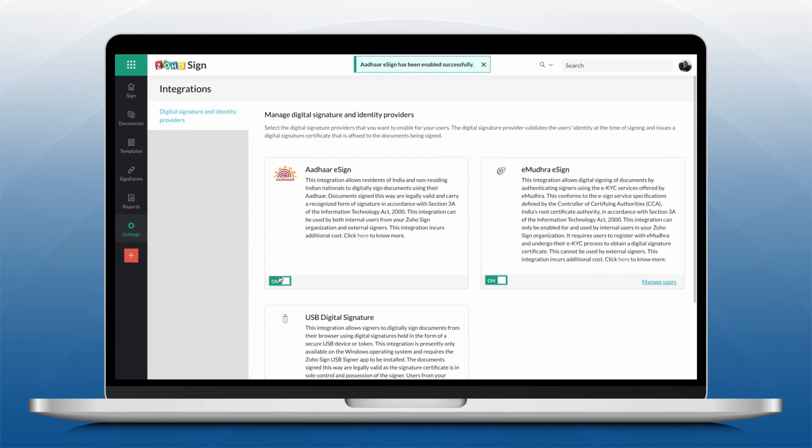Please note that this action can only be performed by the admins of the organization.